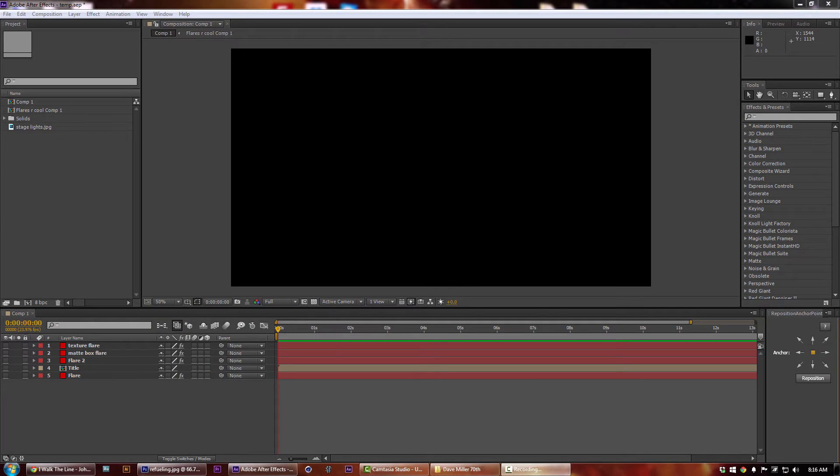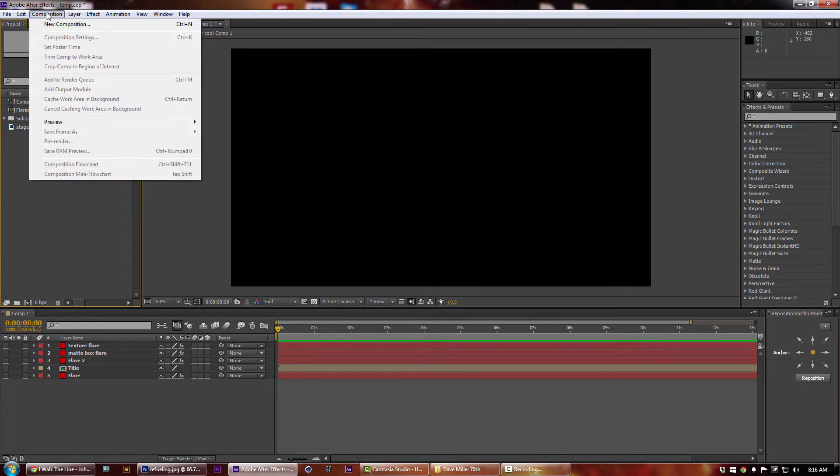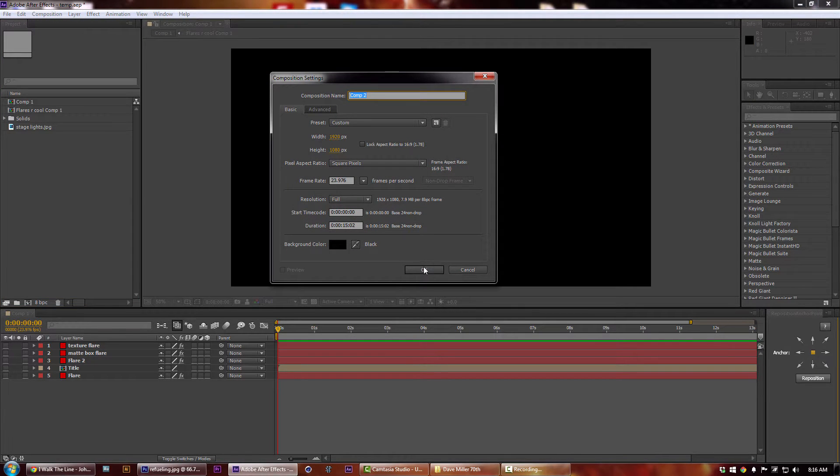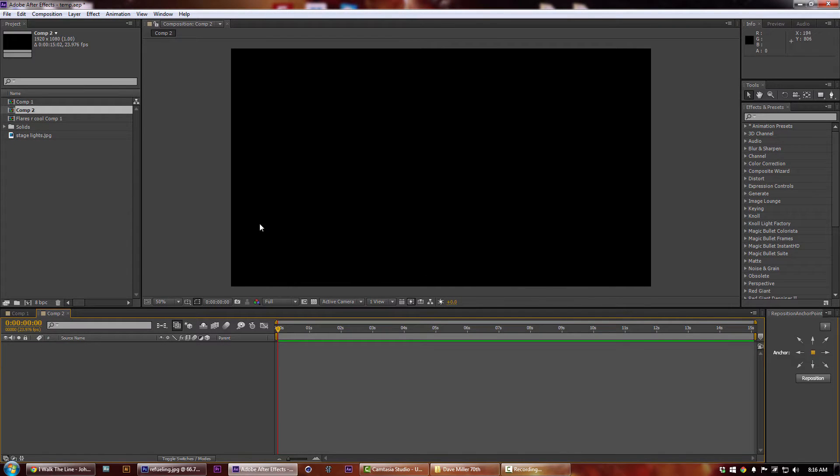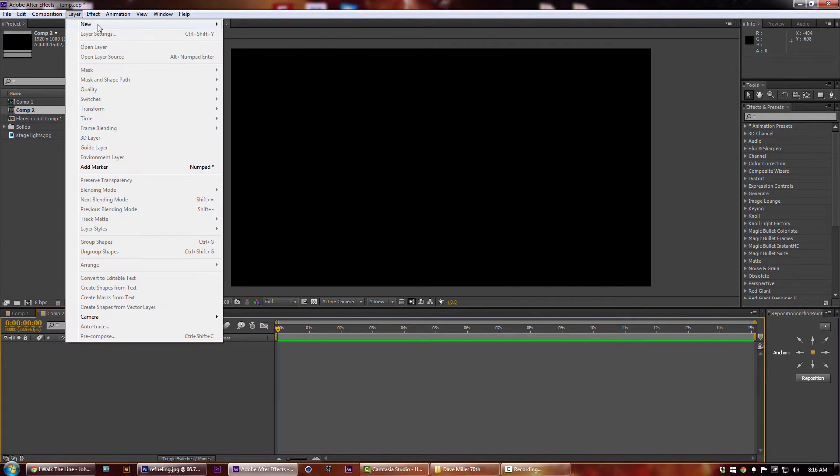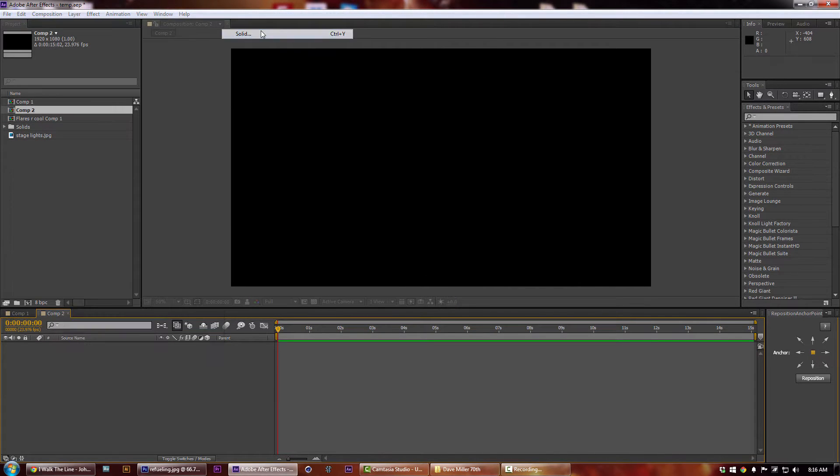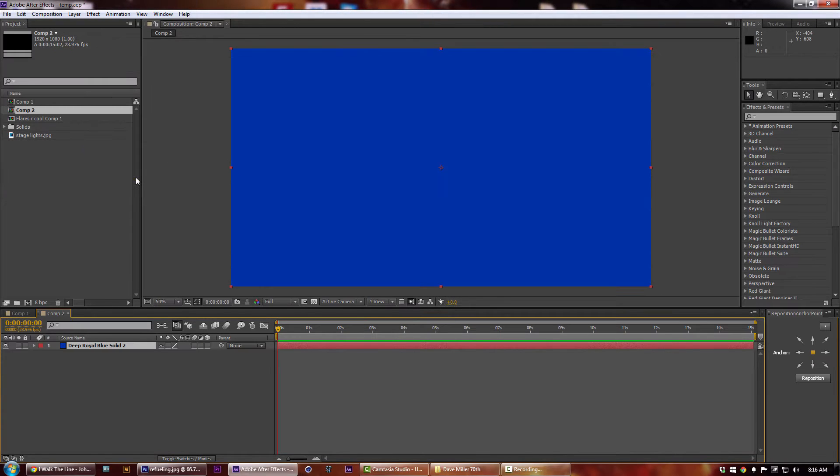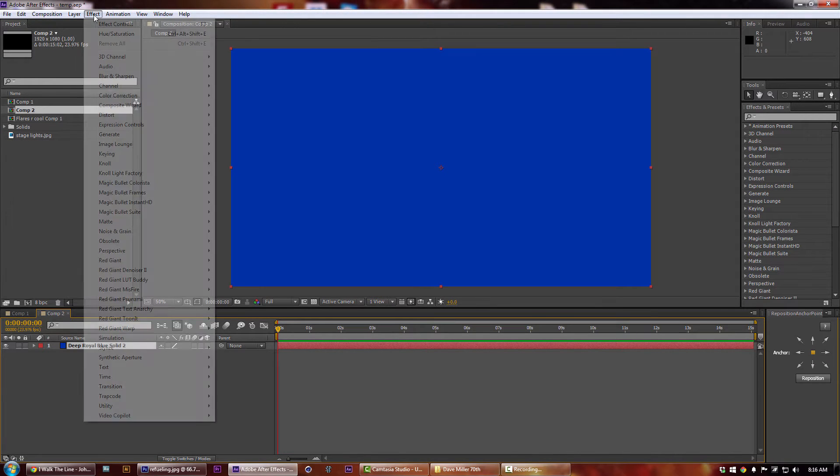Howdy y'all, so today I'm going to show you how to export optical flares right out of After Effects to be used in Photoshop. So let's dive right into this. Make a new comp, doesn't matter, you don't have to change any of the settings in here, just hit okay.